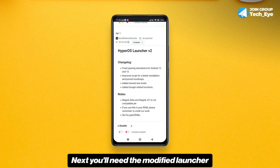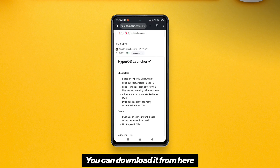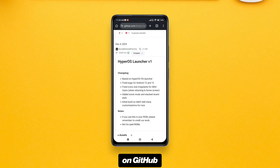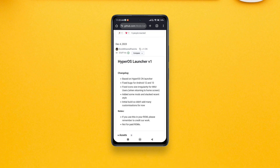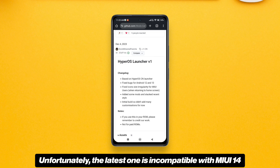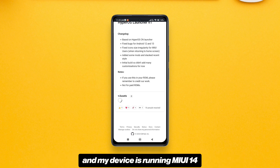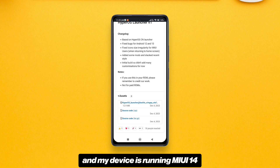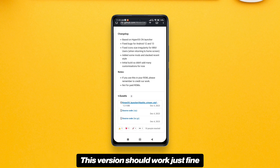Next you'll need the modified launcher that comes as a zip file. You can download it from GitHub — thanks to Kevin Miranda for building this project. Unfortunately the latest version is incompatible with MIUI 14, so I'll download an older version. For MIUI 14 or below, this version should work just fine.